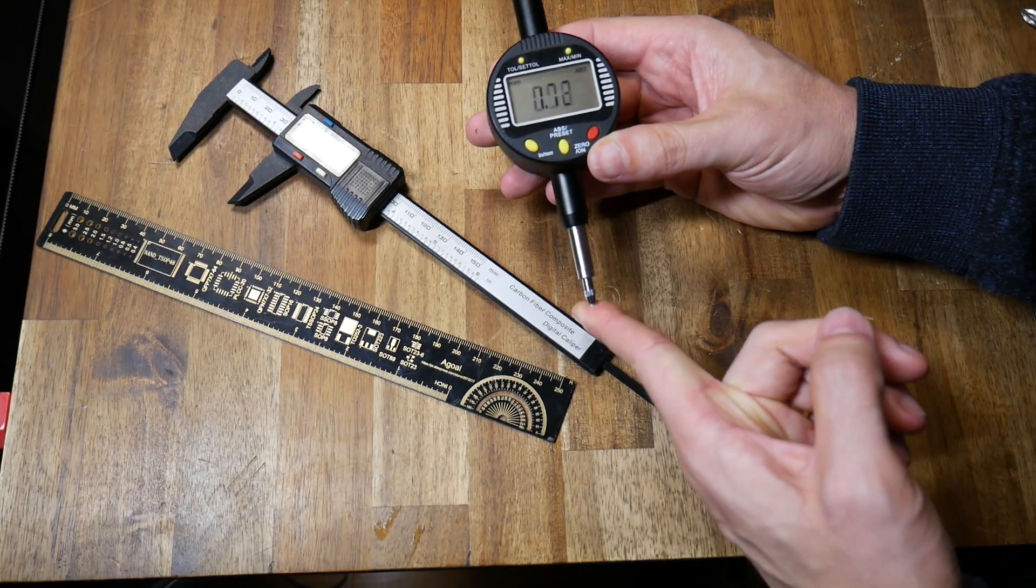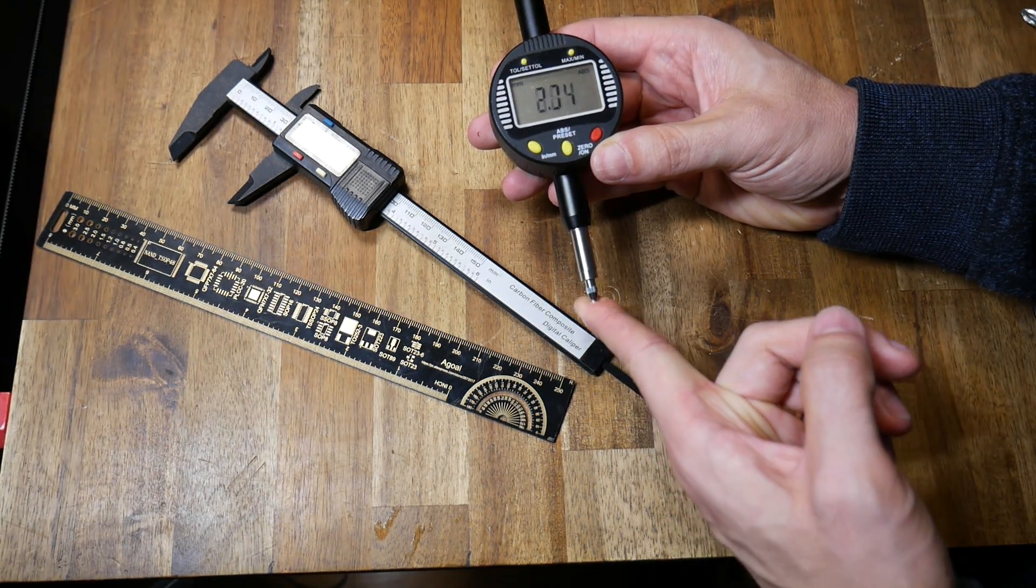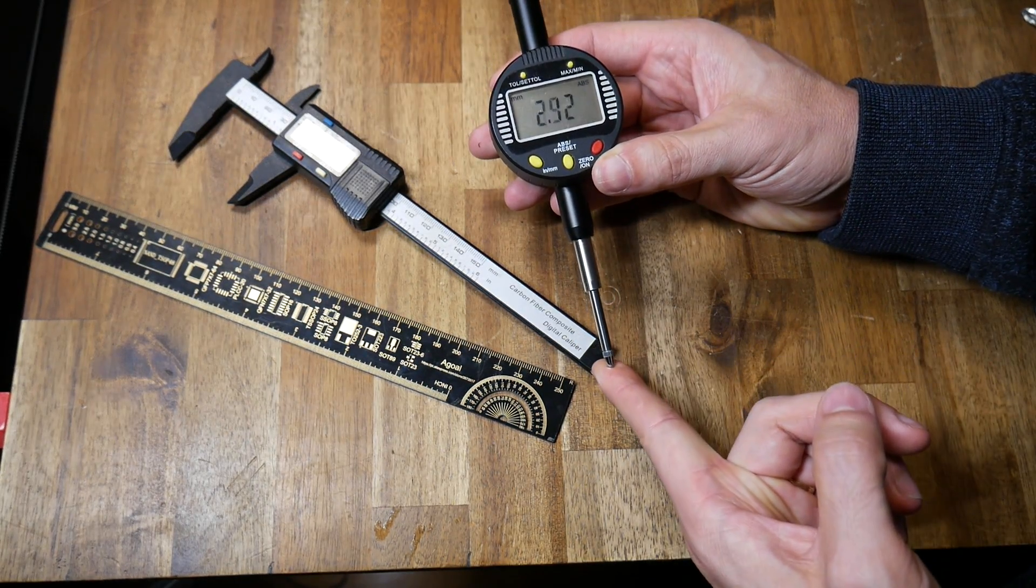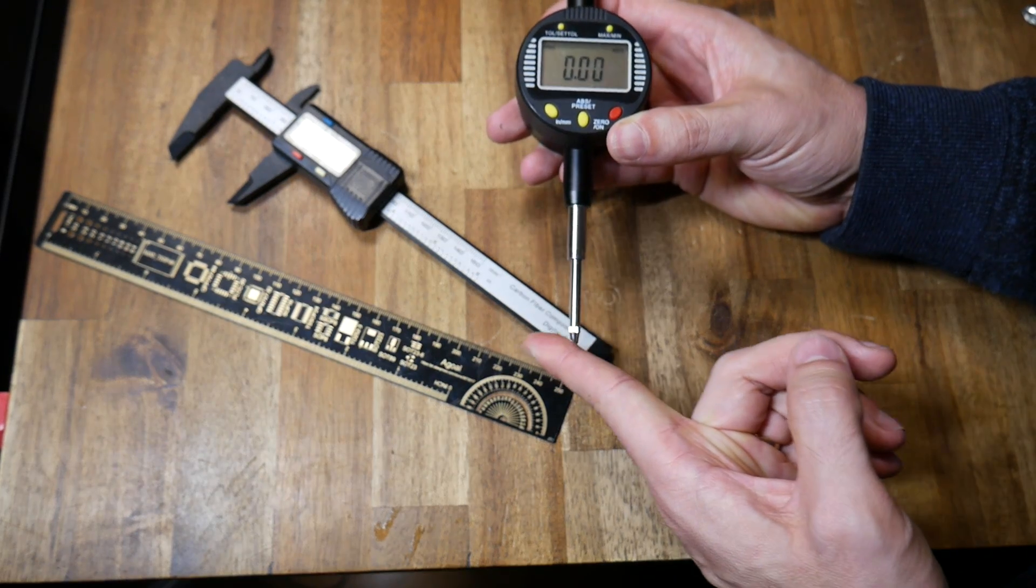Because the advantage of a dial gauge is two-fold. Firstly, it's spring loaded and returns back to its original zero point.